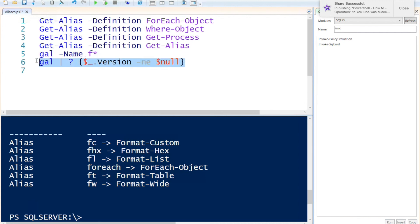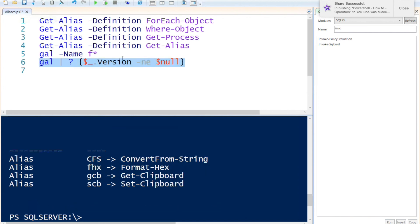So if I execute this you will notice that these aliases do not have a version number.